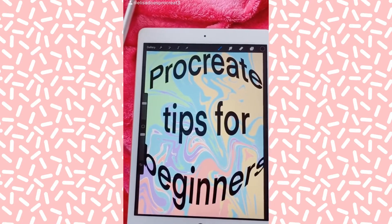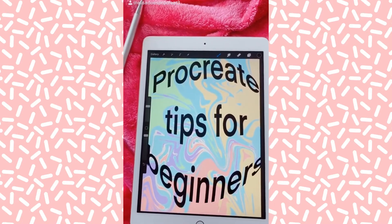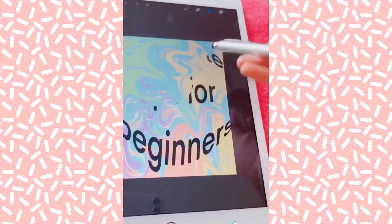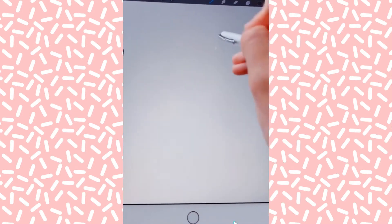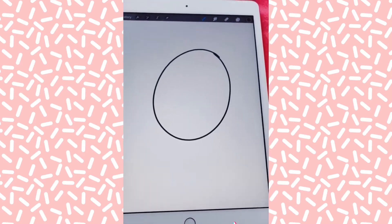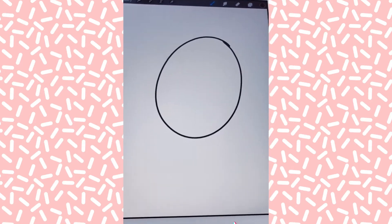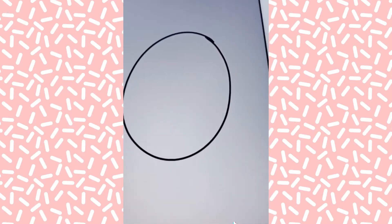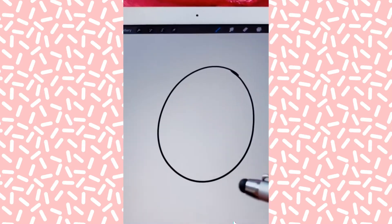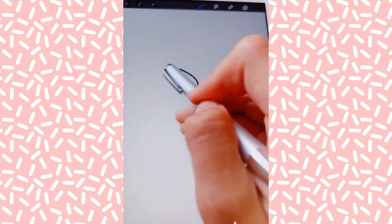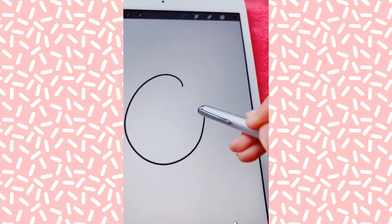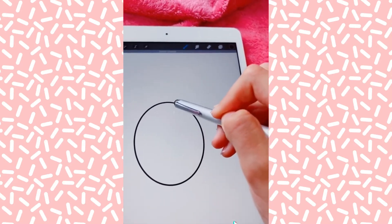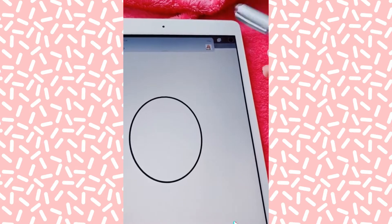Here are some Procreate tips for beginners. Okay, now we're ready. So say you're trying to draw a circle, but that circle's really bad. It's not even a circle, but if you hold down on the circle that you've drawn, it will make an ellipse.